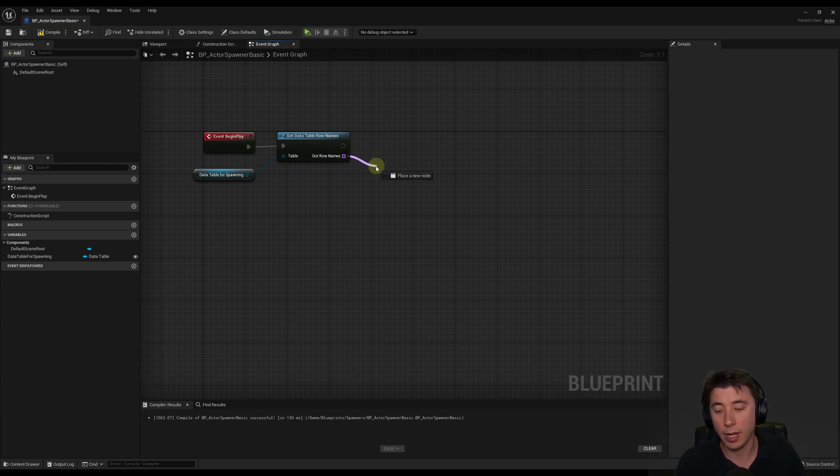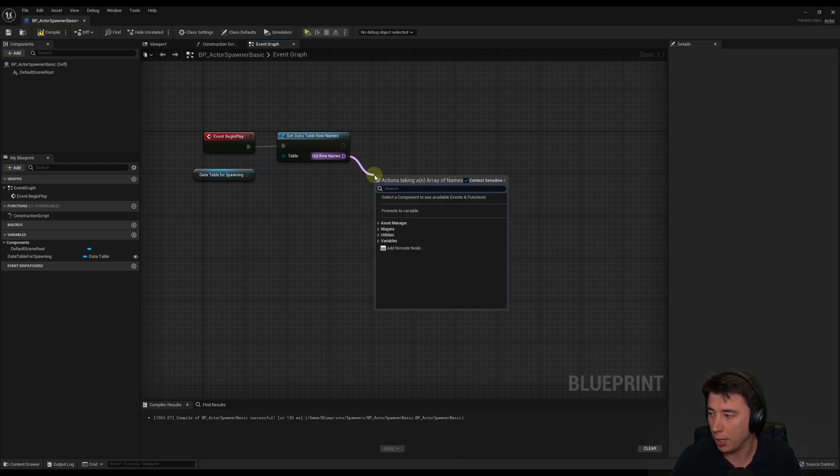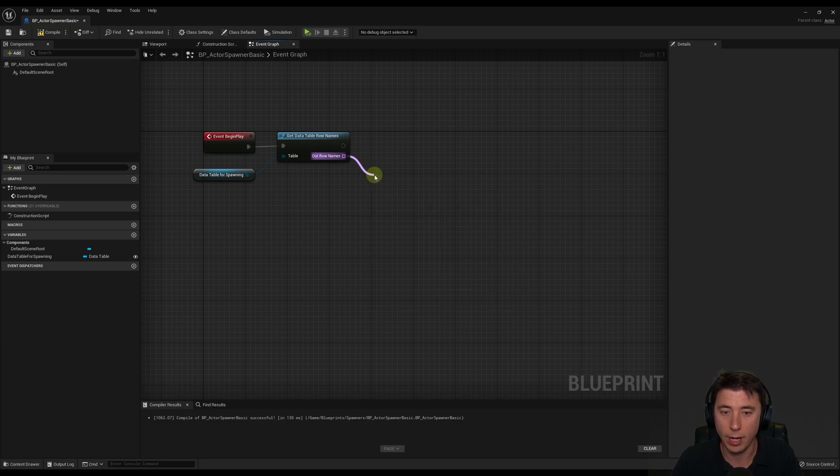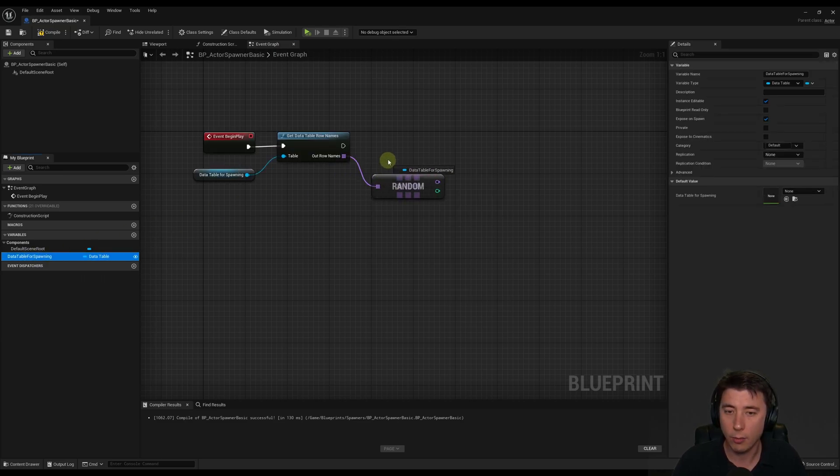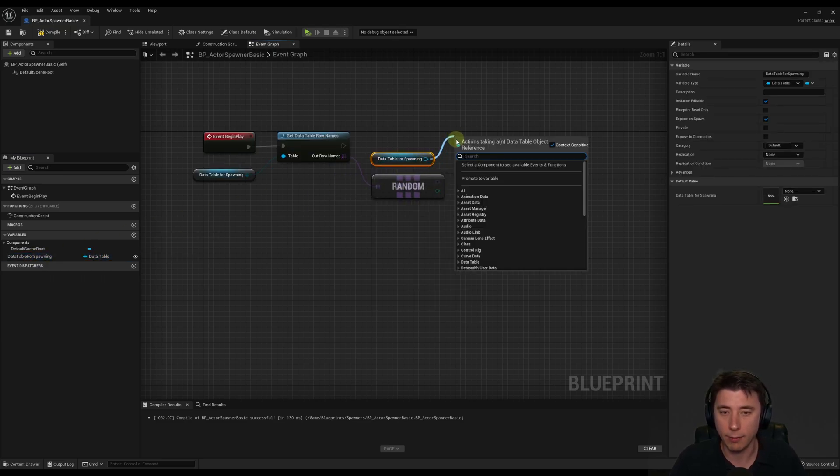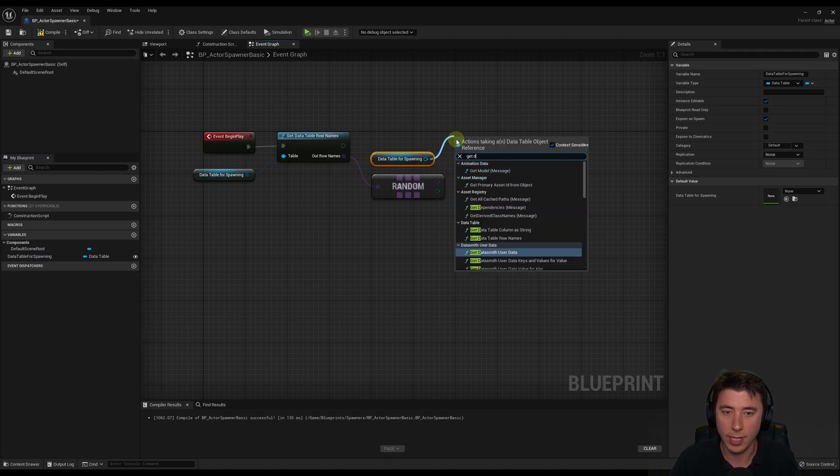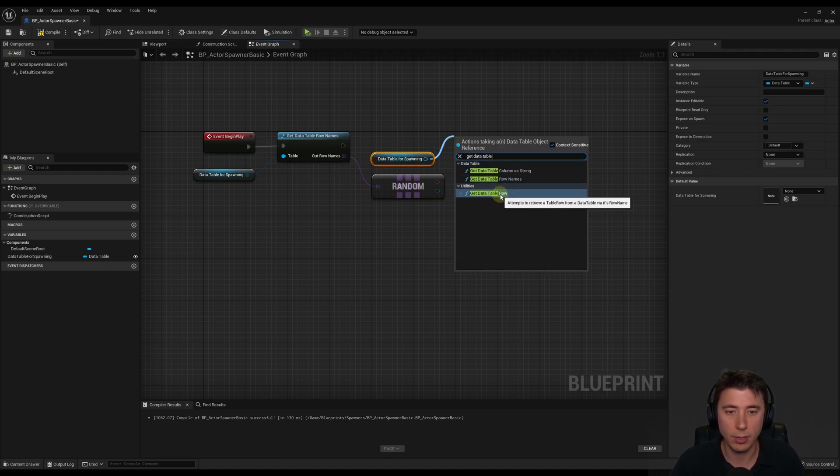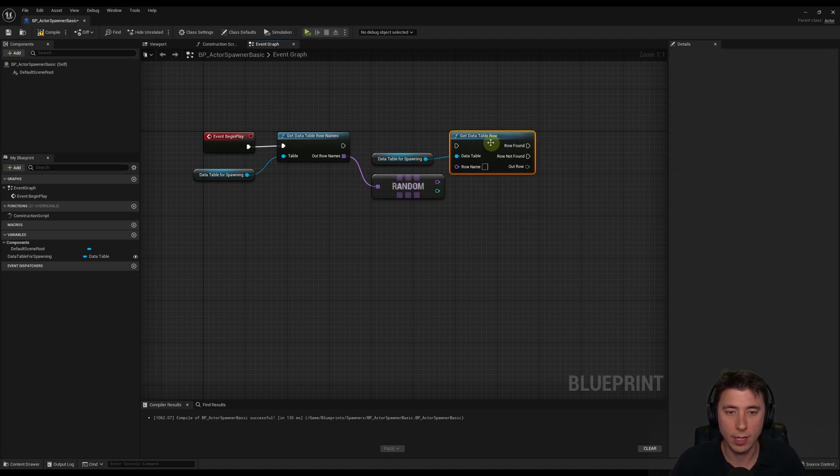And so from this, we can say, okay, if we want to spawn a random element from the data table, like any one of those rows, well, we can just get a random array item from the array. And then we can get another reference to our data table for spawning. And from this, we could say, get data table row. And it's this one right here under utilities, get data table row.